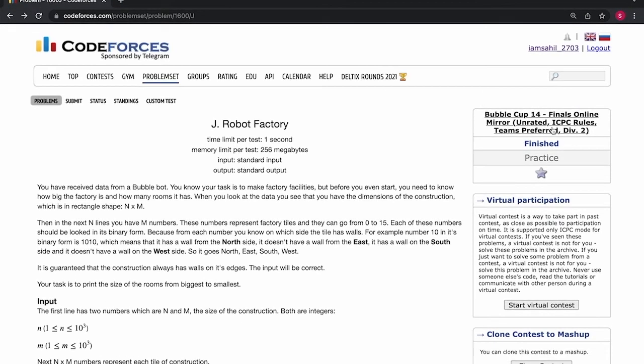I'll be taking up a question from the final online mirror round of Bubble Cup 14. It was the J question of the contest and the name of the question is Robot Factory.